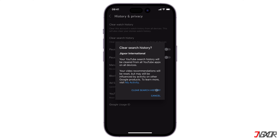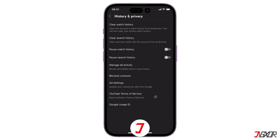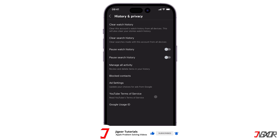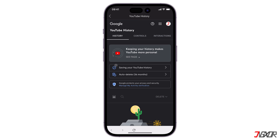Then tap on Clear Search History from the menu. Please note that doing this will clear your search history from every YouTube app across all your connected devices. However, you may also delete each search activity individually if you only want to remove one or two.